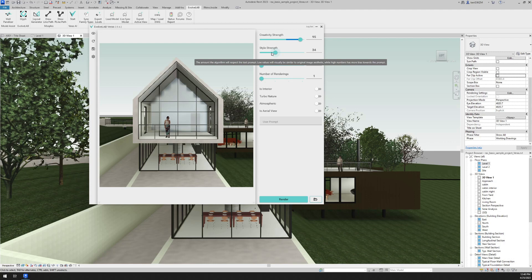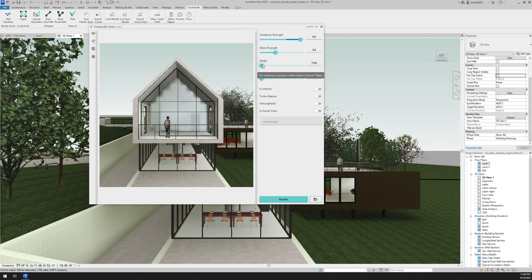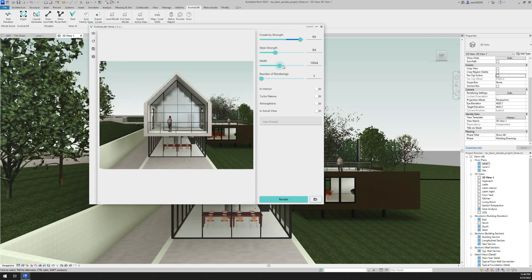On our user interface, we have our creativity strength. This is the amount that the image will be replaced by the algorithm. Low values almost do nothing to change the image. High values will change it quite a bit. We have our style strength. So this is the amount the algorithm will respect your text prompt. This is the width of the image. So I'm going to change that, slide that up. So we get a wider width on that one. And then we can change how many renderings from one to four.